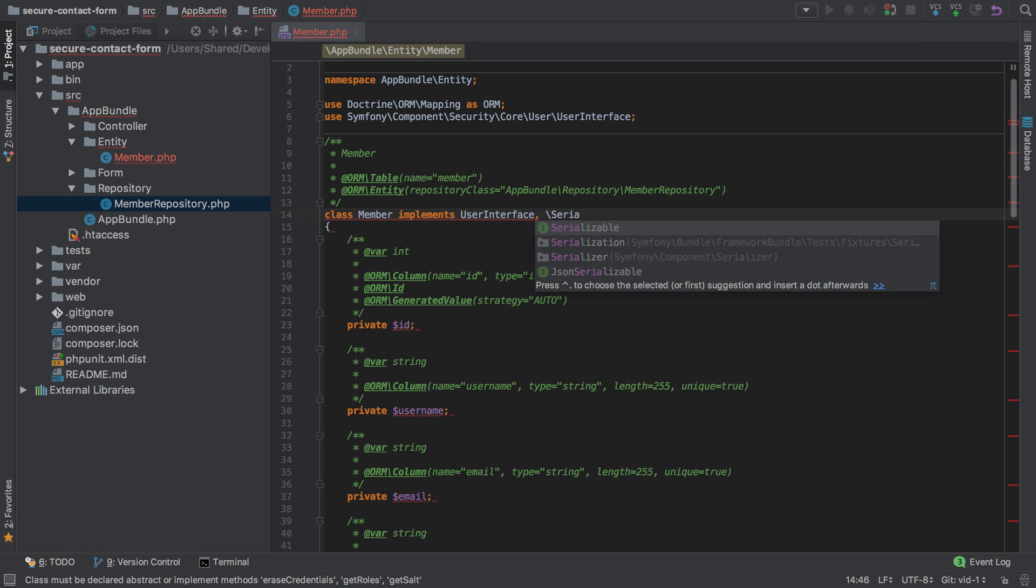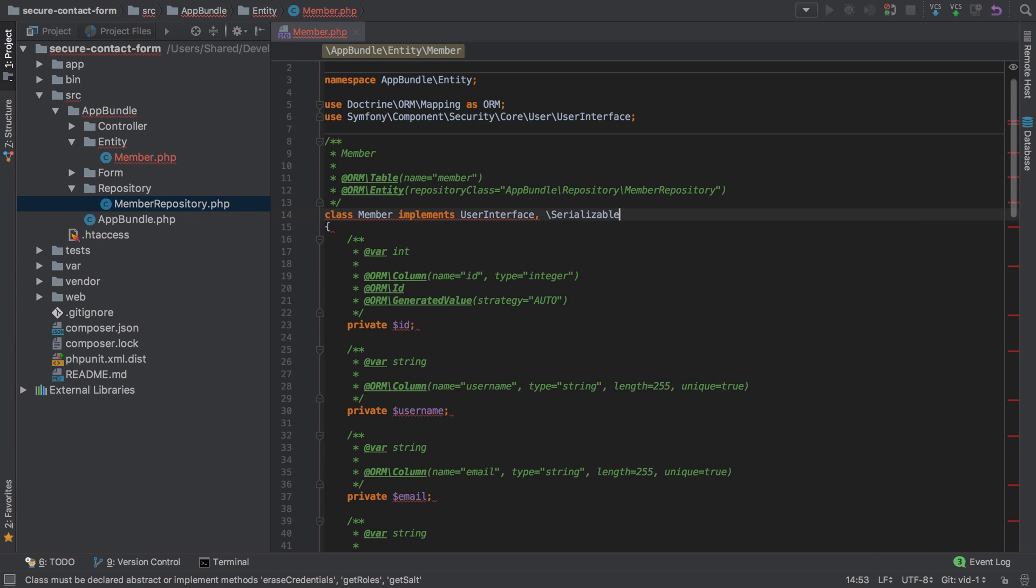We're going to need to implement Serializable because at the end of each request, our Member object is going to be serialized to the session. This means that on the next request from this particular user, we need a way to get that data back out of the session.